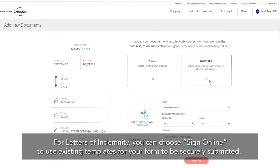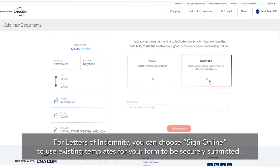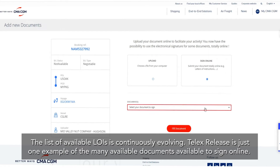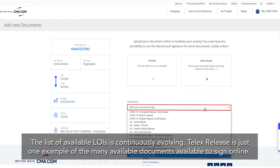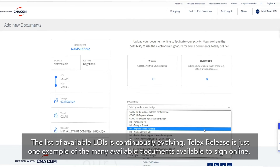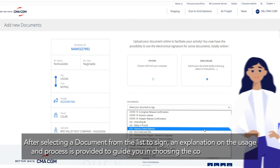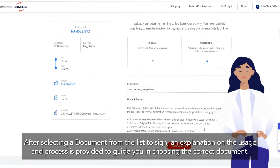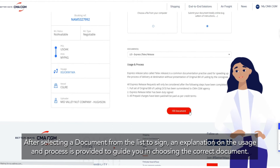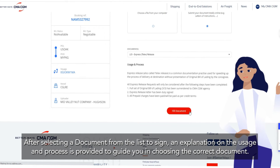For letters of indemnity, you can choose Sign Online to use existing templates for your form to be securely submitted. The list of available LOIs is continuously evolving. Telex Release is just one example of the many available documents available to sign online. After selecting a document from the list to sign, an explanation on the usage and process is provided to guide you in choosing the correct document.